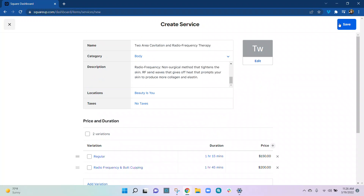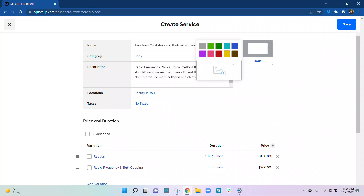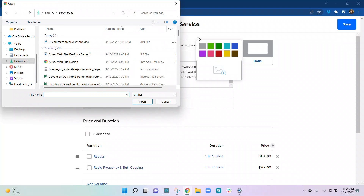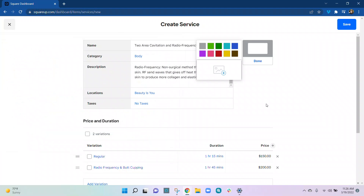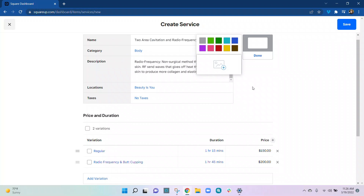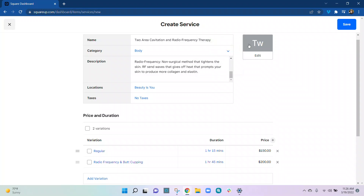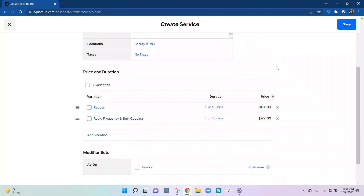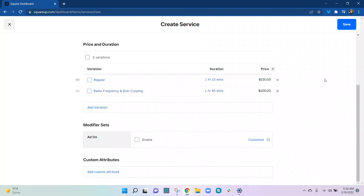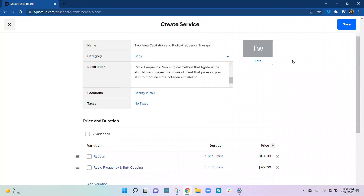That's how you create a service. Hit Save when done. You can add a photo here or add a color. There is an asset center in the back end where you can add pictures of your service. We do all of this for you.